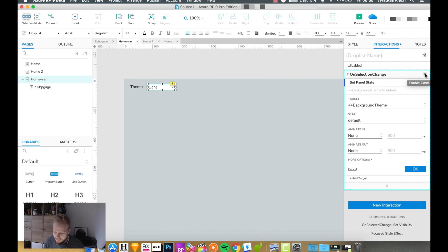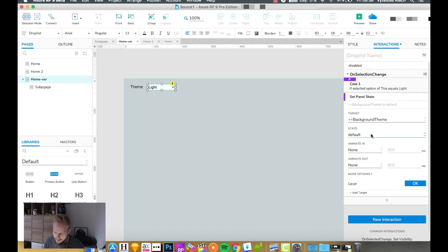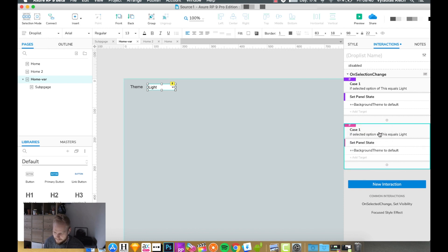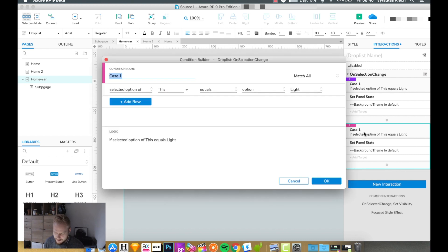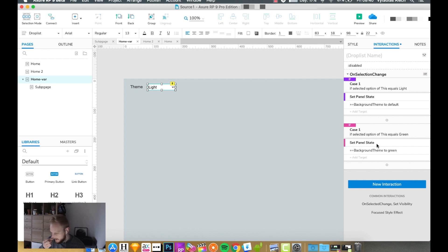Using conditional statements, I'll add logic: if the selection option of this dropdown equals 'light', then set our background theme dynamic panel to its default state — no animation needed. Then I'll copy that statement and create a second if-statement — rather than an else — for clarity, especially for beginner prototypers. I'll edit it to check for 'green' and set the panel state to green accordingly.